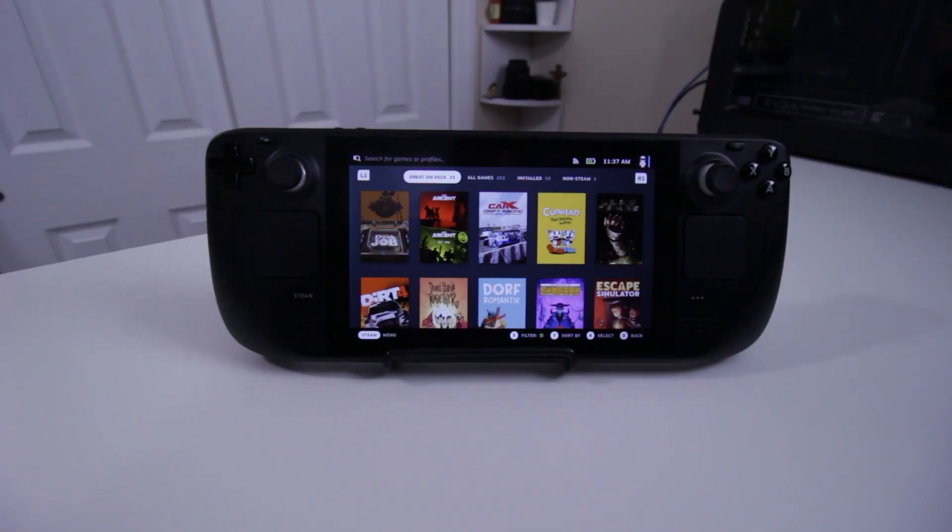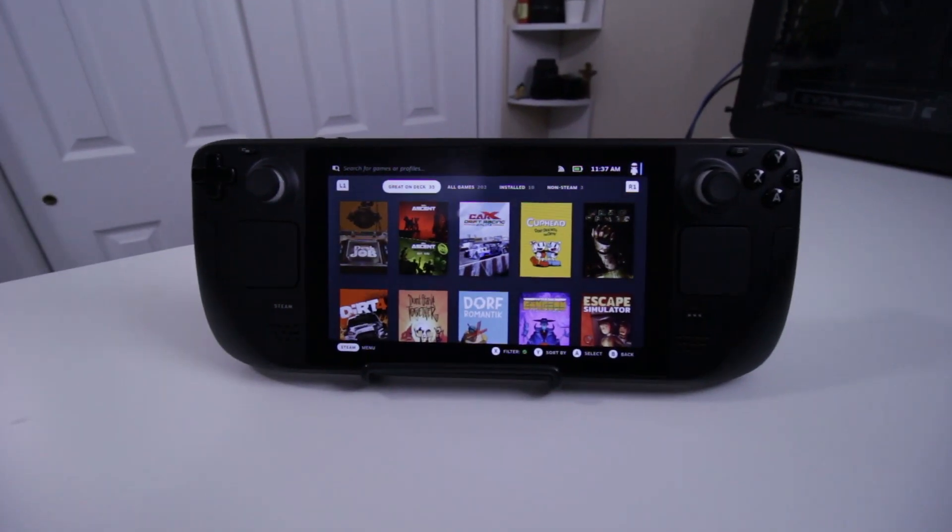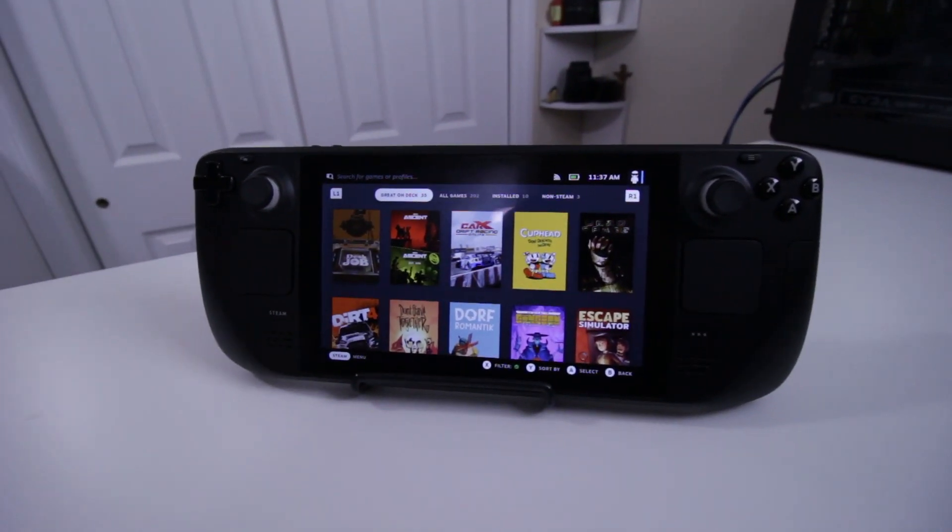As you may know, I bought a Steam Deck a couple of weeks ago, and one of the things I did was add a lot of applications to it to make it do more than it should. So here are my top five applications for the Steam Deck. Let's check it out.